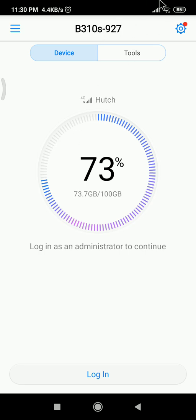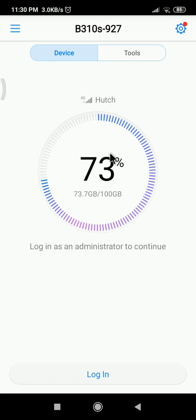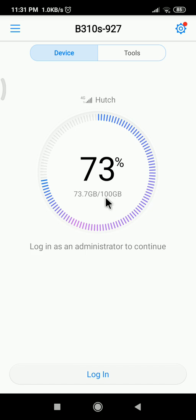Then you can see like this - this is the monthly data. I put the limit 100 GB. Now I have 73.7 GB remaining.